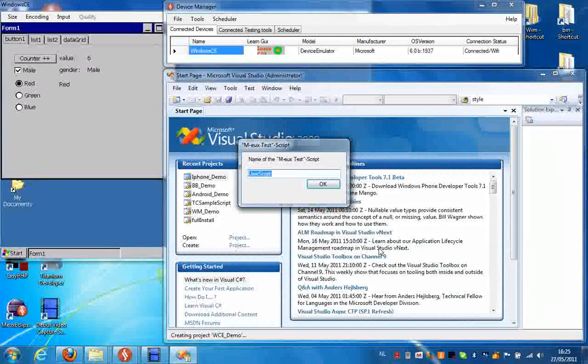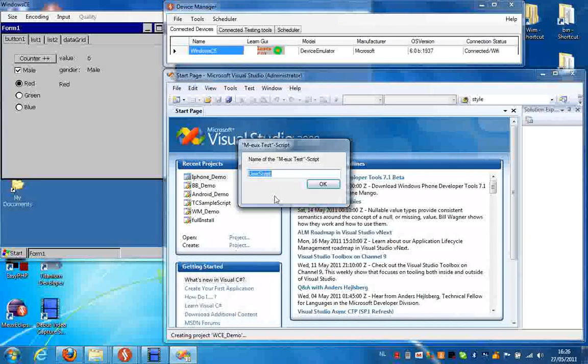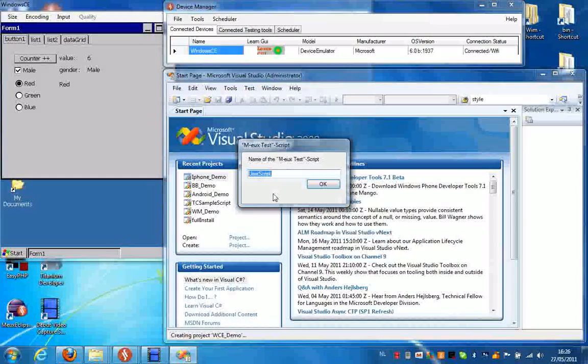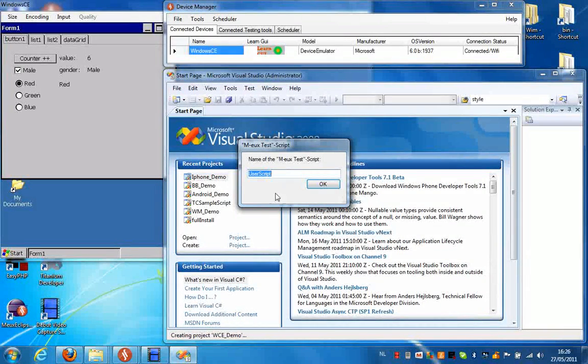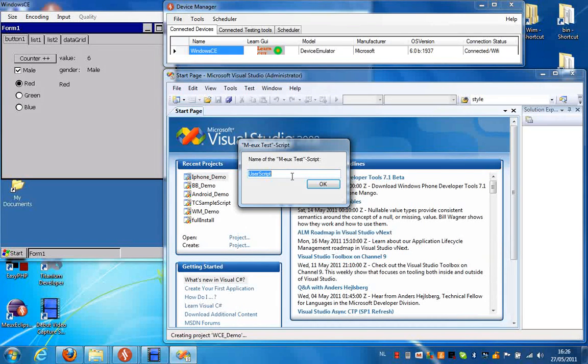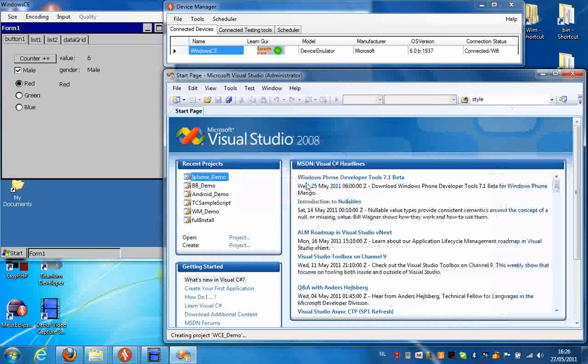Press OK. This other dialog box is asking you for the name of your script, but you can leave the default name, which is User Script, and press OK.